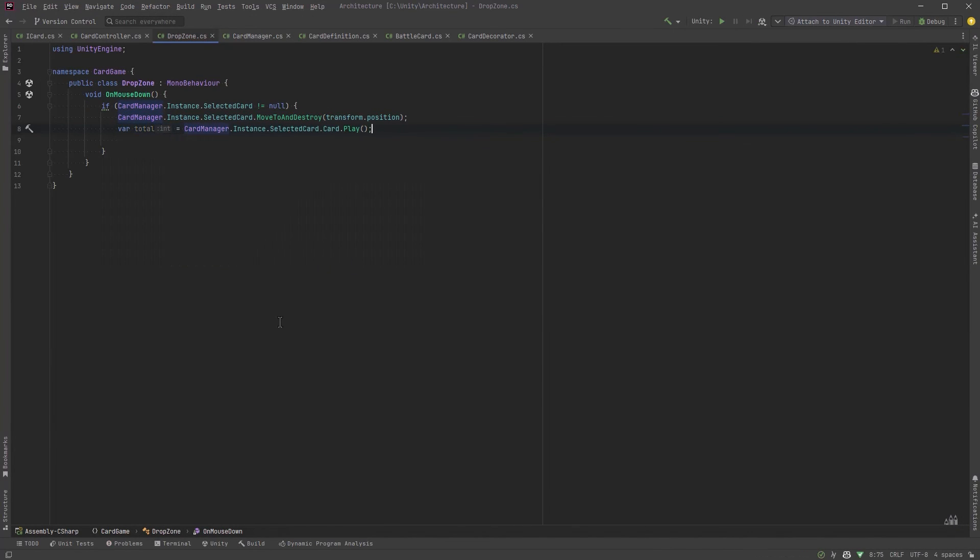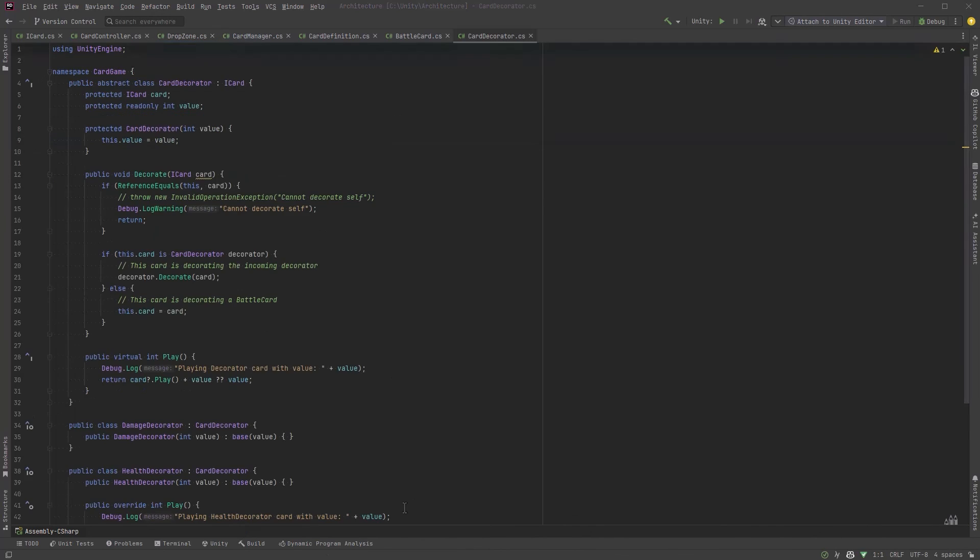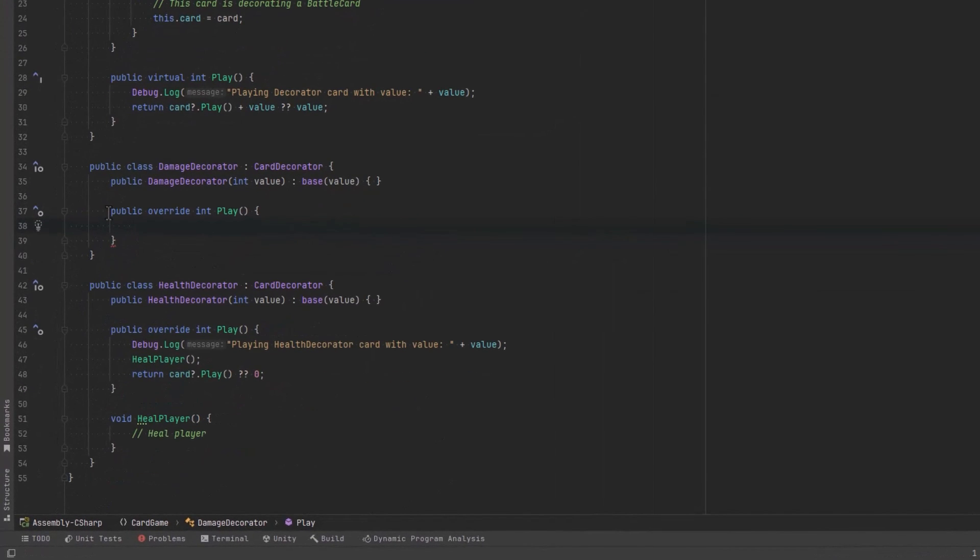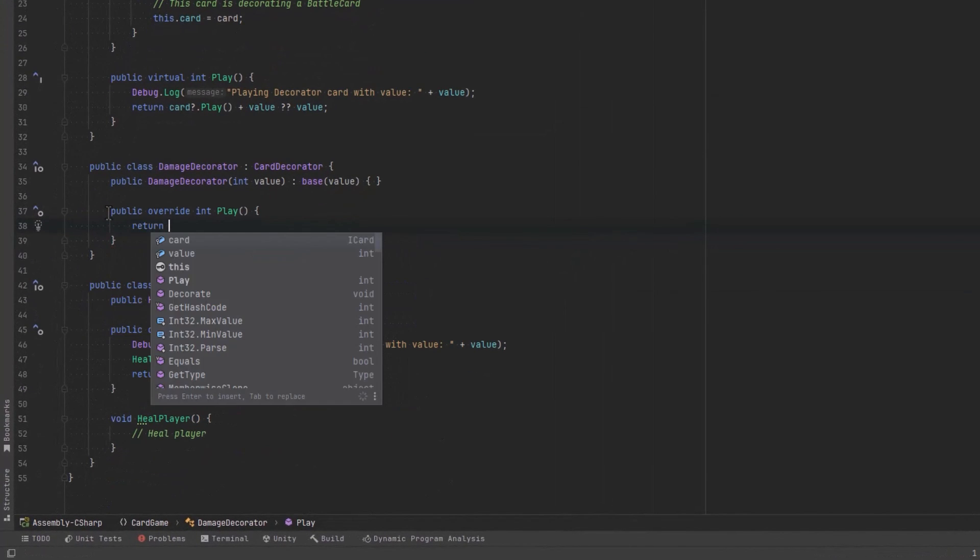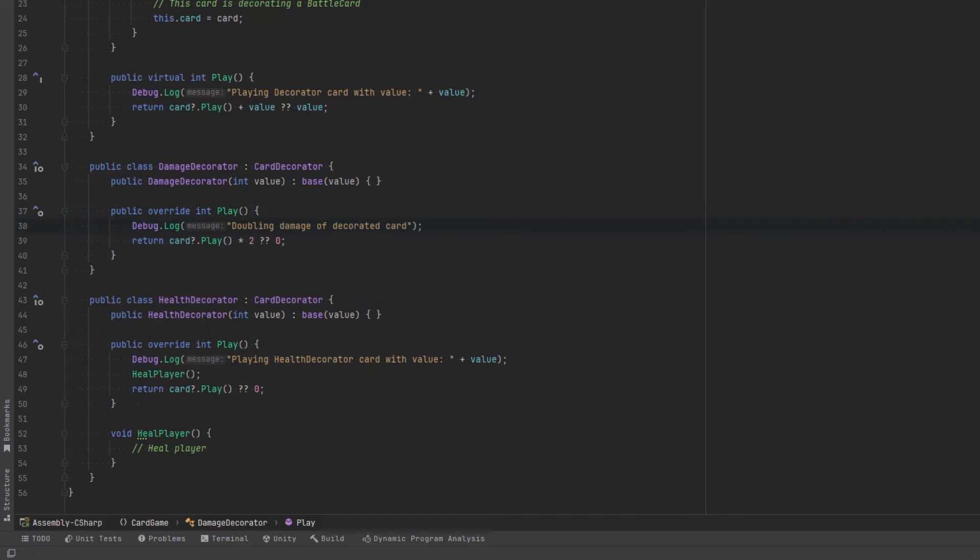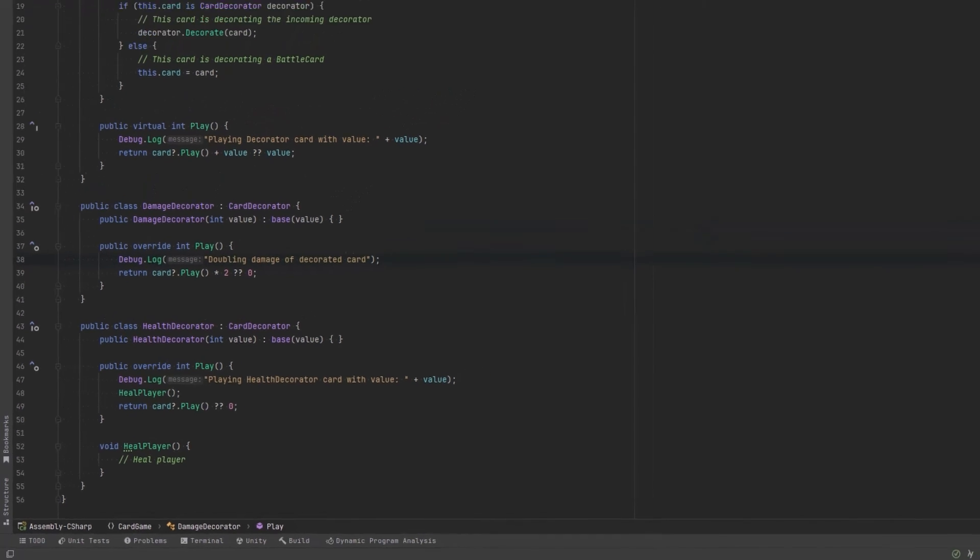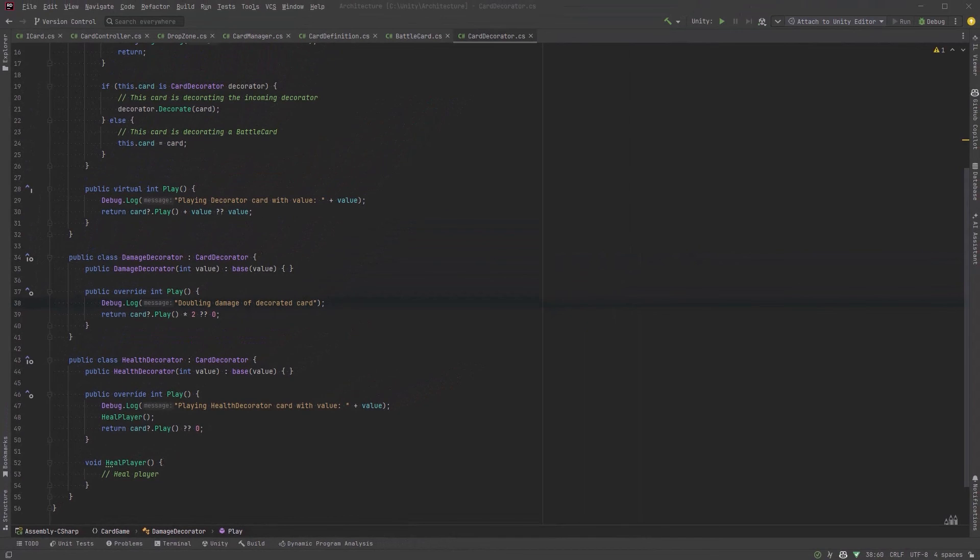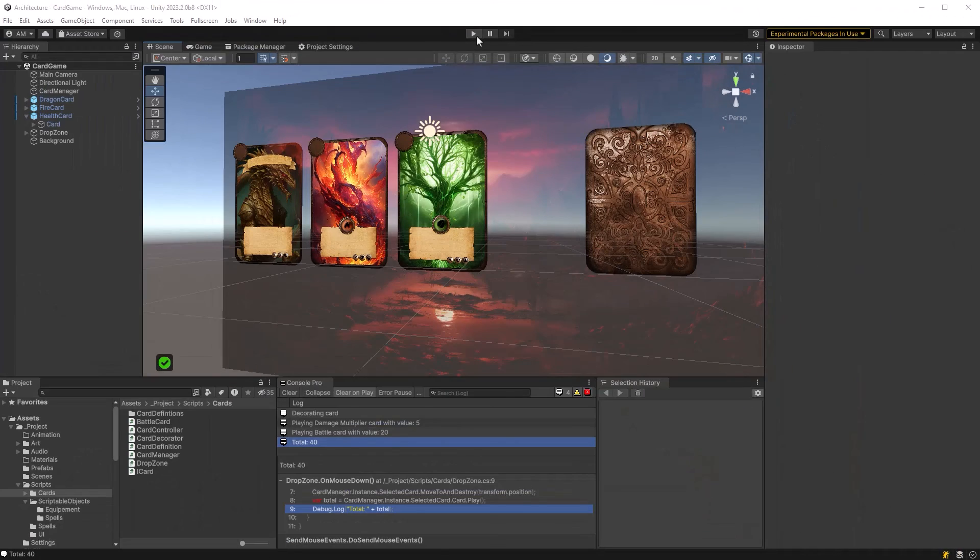There we go. I'll recompile and play again. Now, if I were to play the fire card onto the dragon card, that should double the card's damage. So there we go. We have a total of 40, which is exactly what we expect.